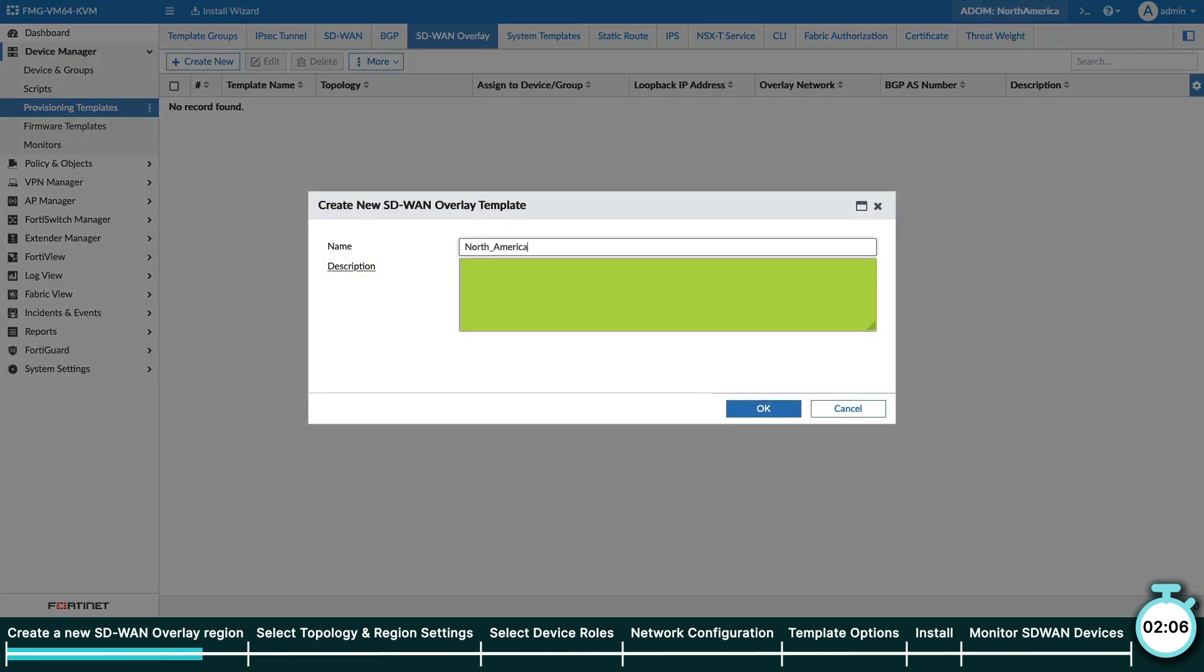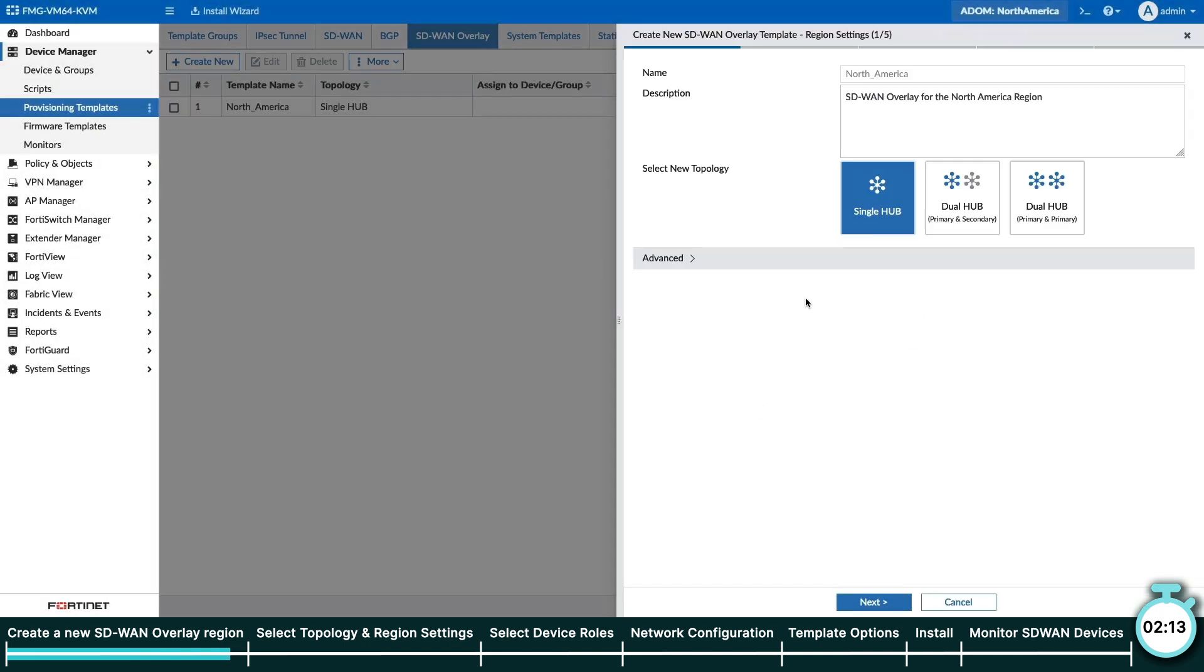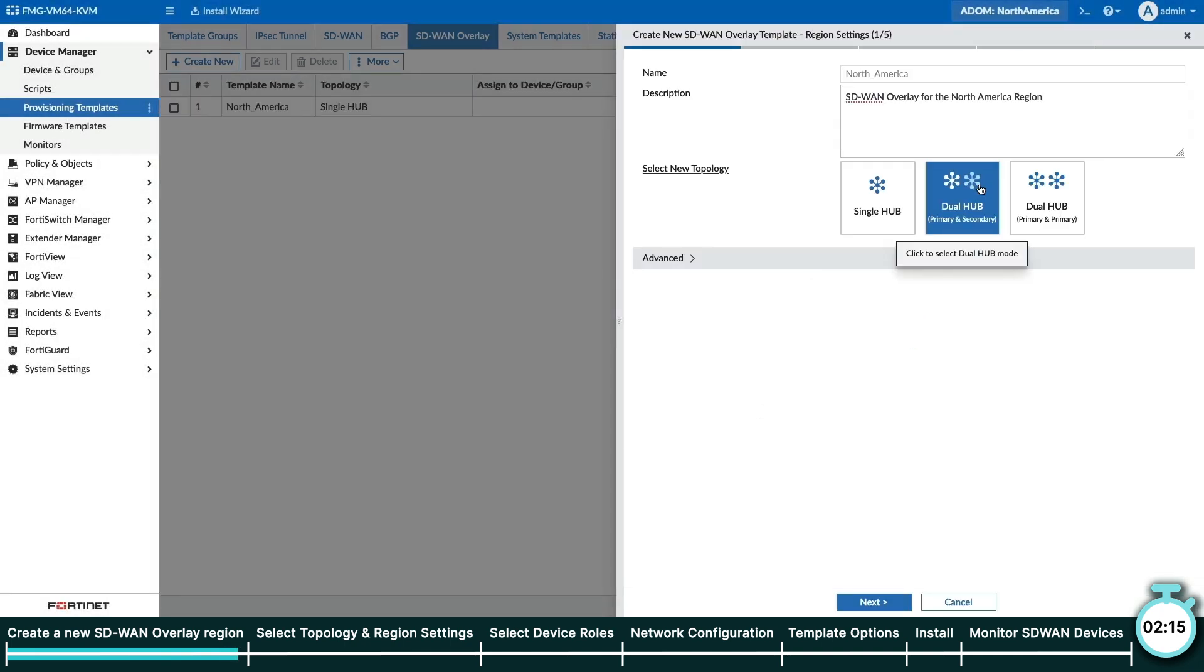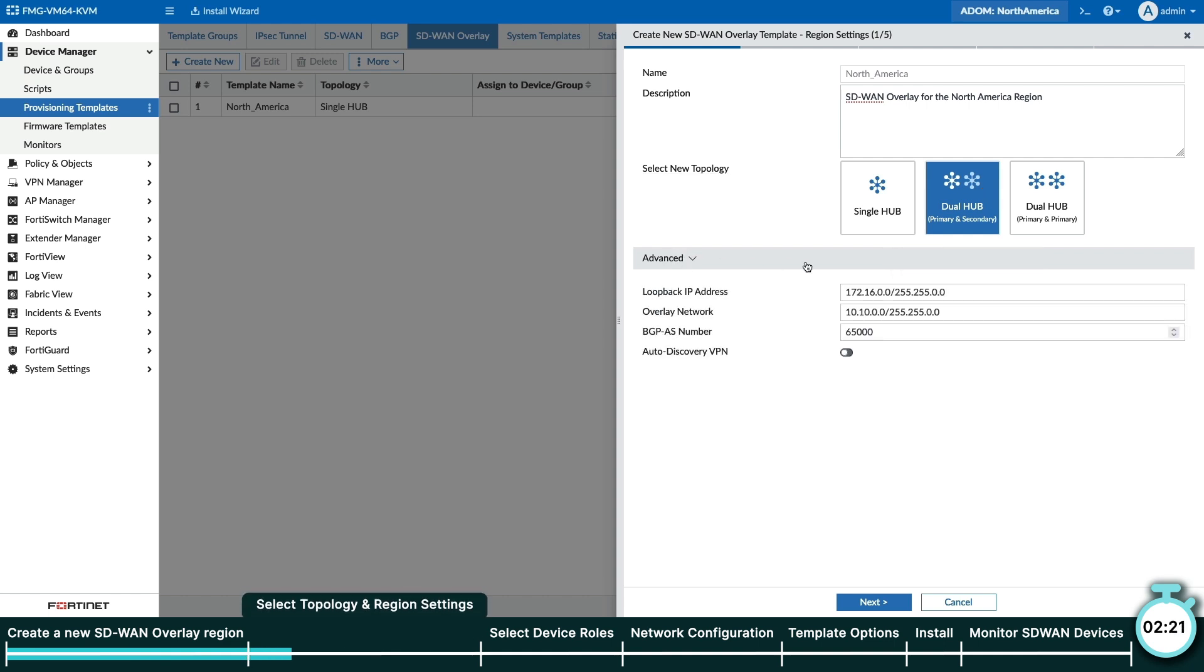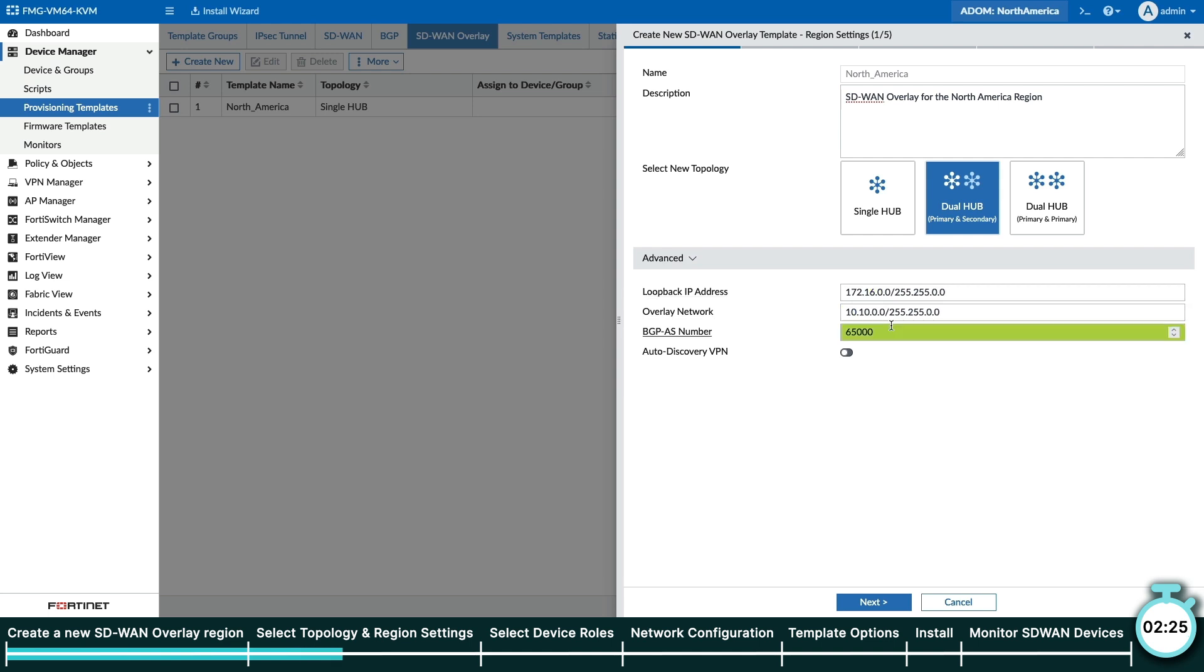Here we will use the simple four-step wizard to create our SD-WAN overlay for our North America region. To start, let's define our topology, which is dual hub primary and secondary, or active-passive. We do want on-demand branch-to-branch tunnels for full mesh-like communications, so let's go to Advanced and enable Auto Discovery VPN.